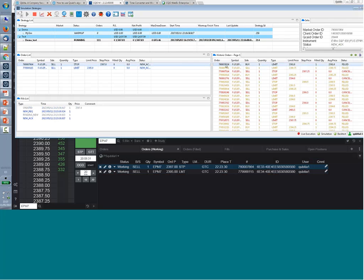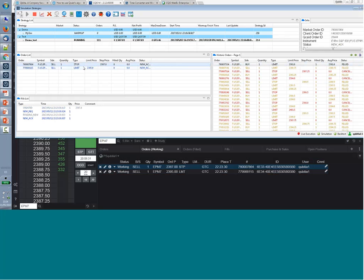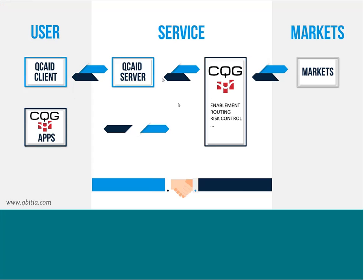This is one of the biggest advantages of this level of integration with CQG — the possibility of maintaining manual control of your orders. But going through CQG has many other advantages that Kevin Falkman, Product Specialist at CQG, can explain better than me.